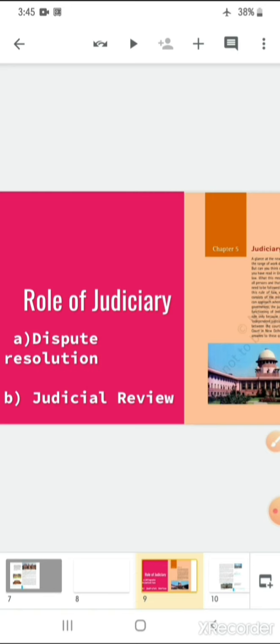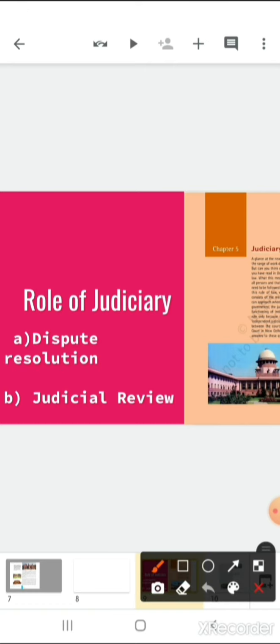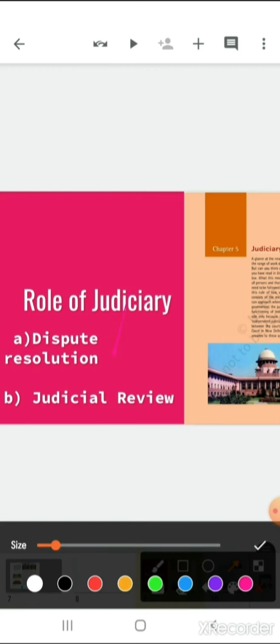When we talk about the role of judiciary, there are two main features: dispute resolution and judicial review. If we talk about dispute resolution — what is dispute resolution?